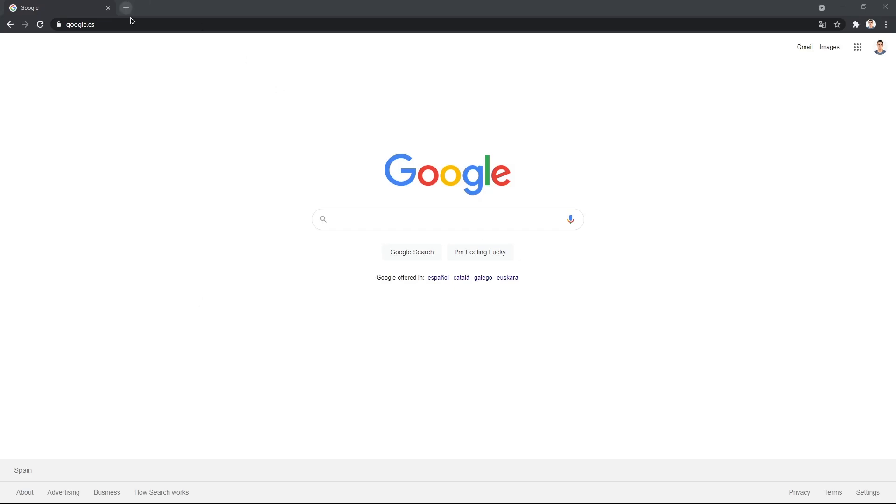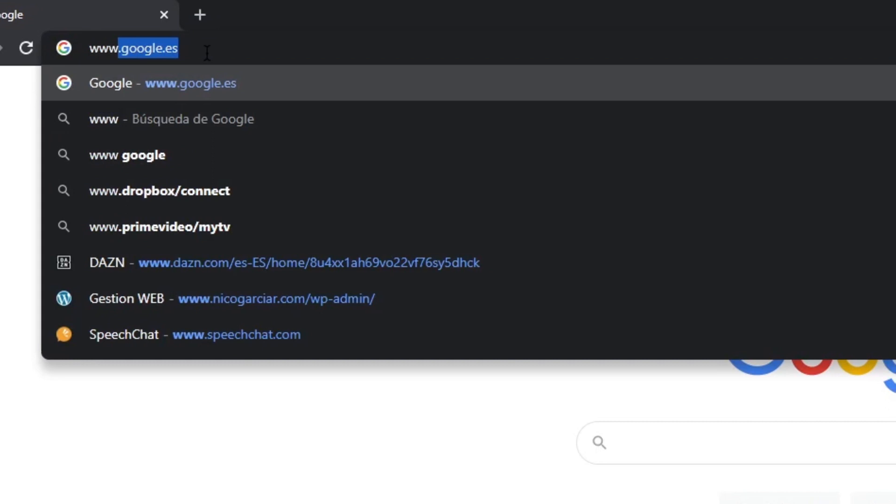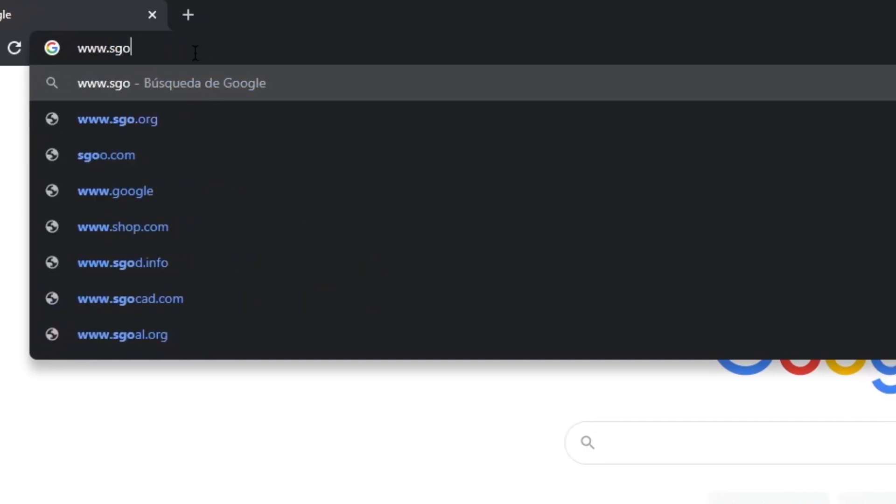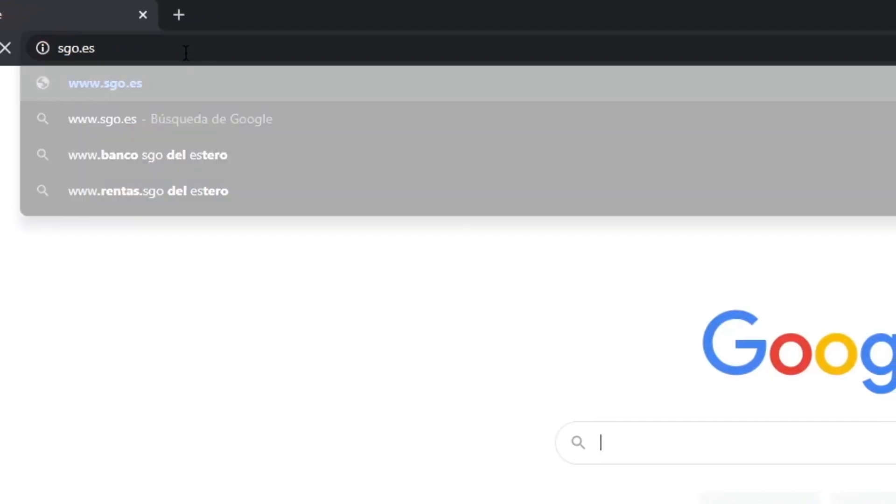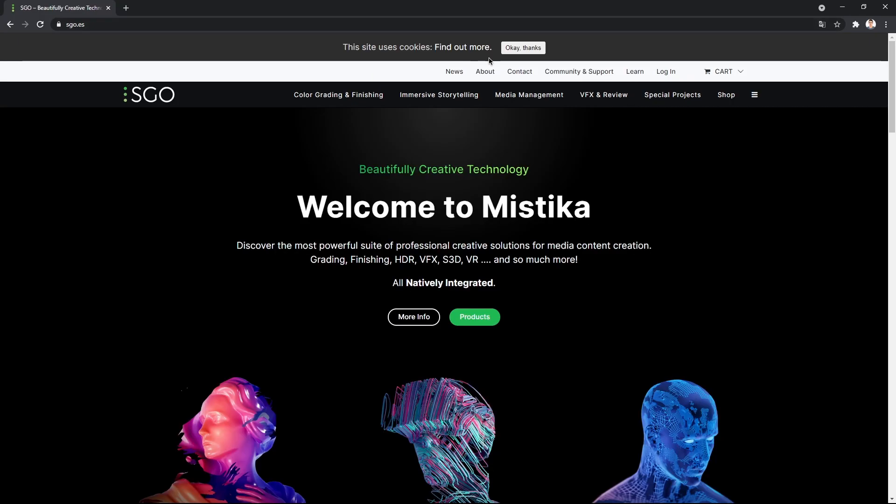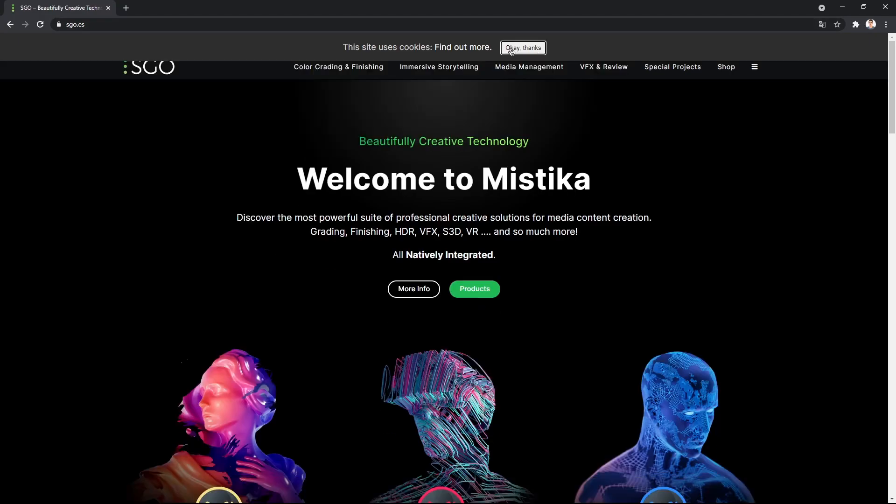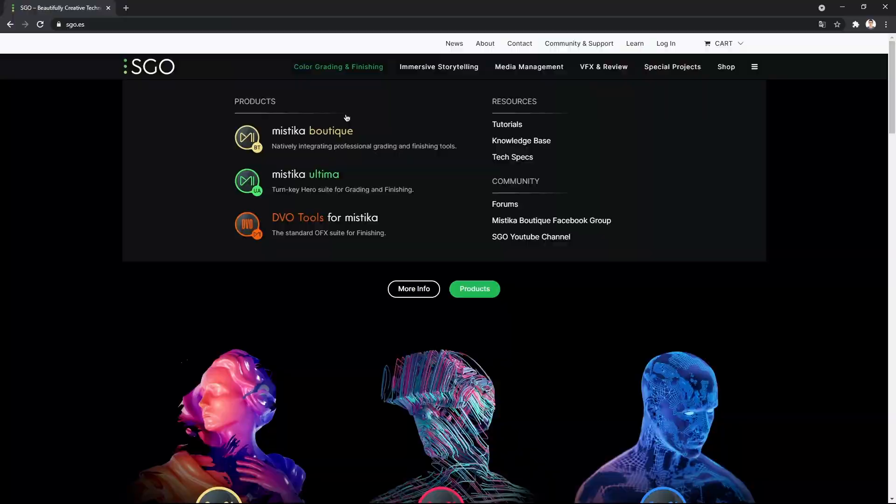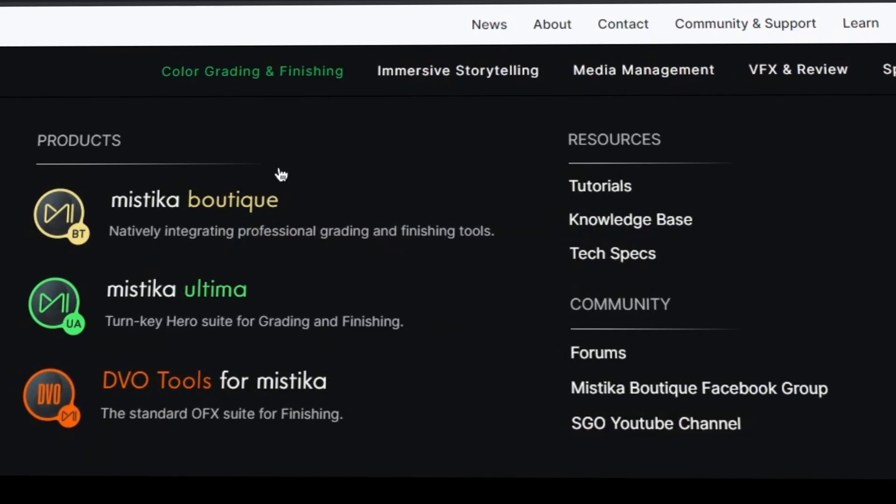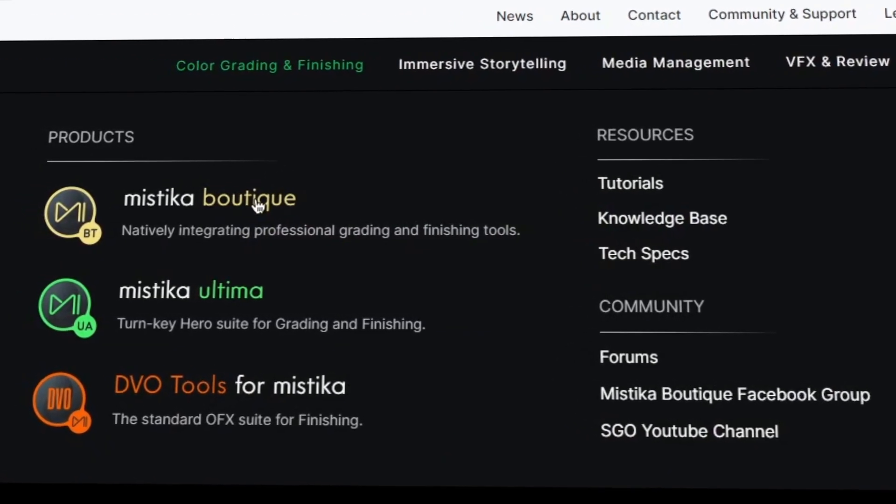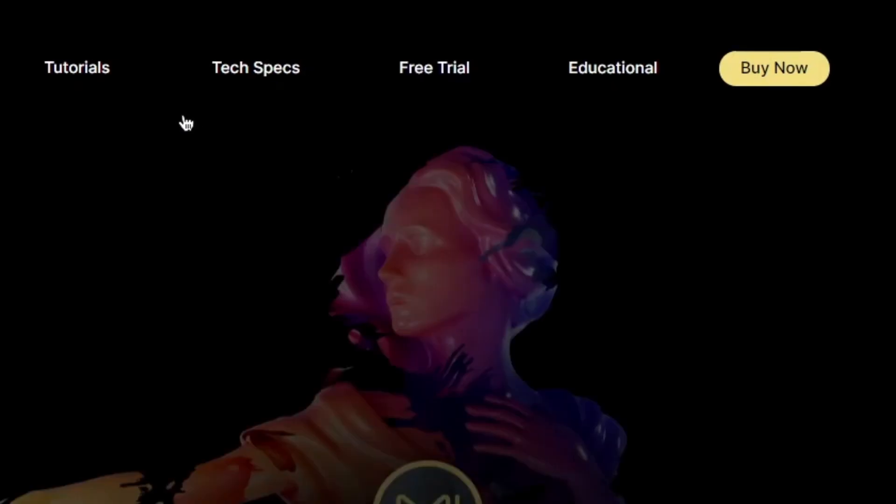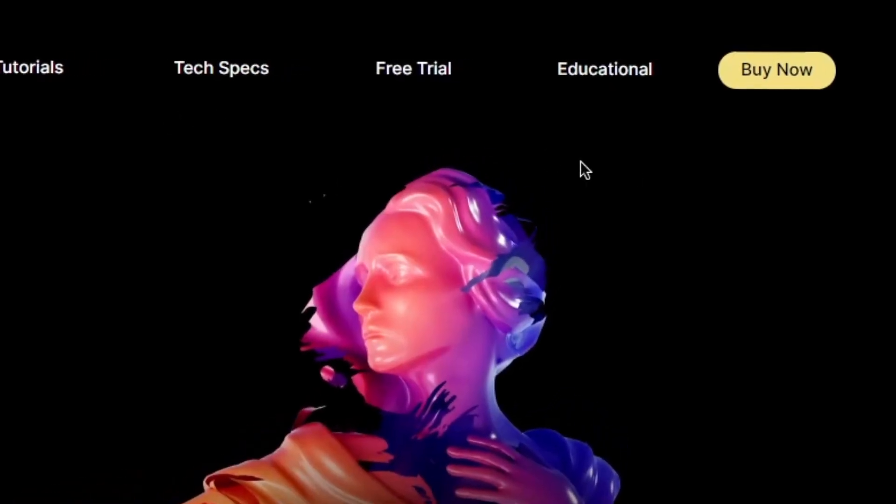First, you will have to head over to the SGO official web page, www.sgo.is, move your mouse to color grading and finishing and click on Mistika Boutique, then click on Educational.